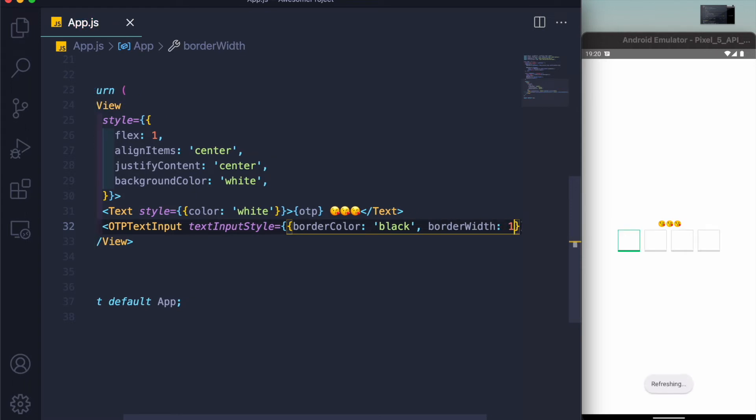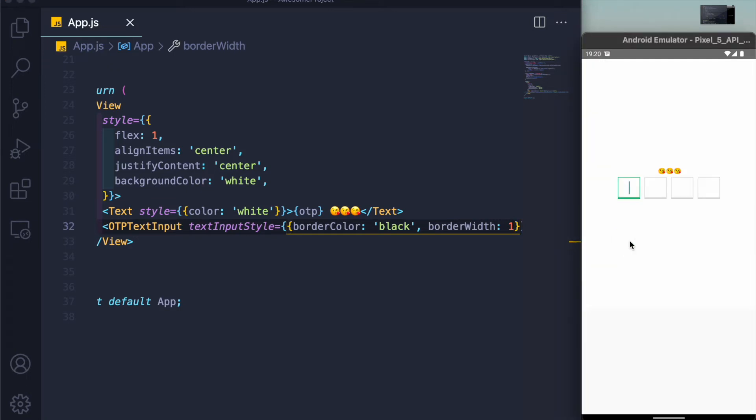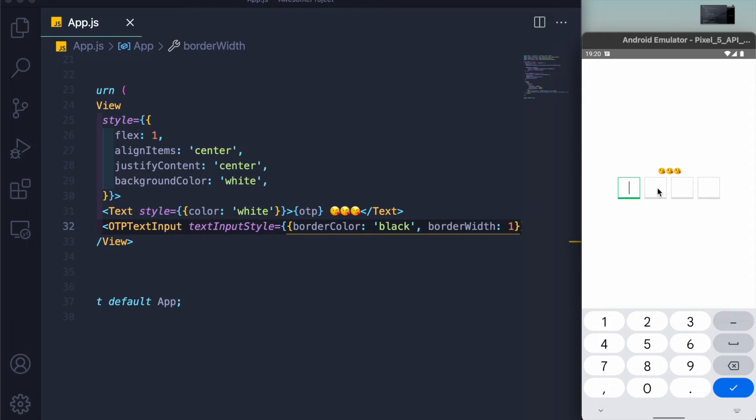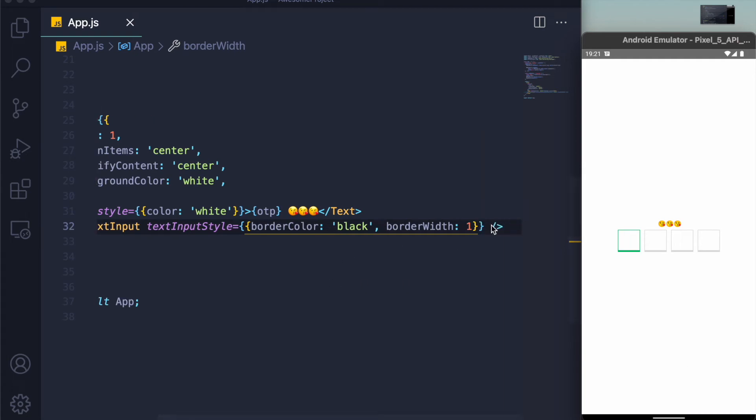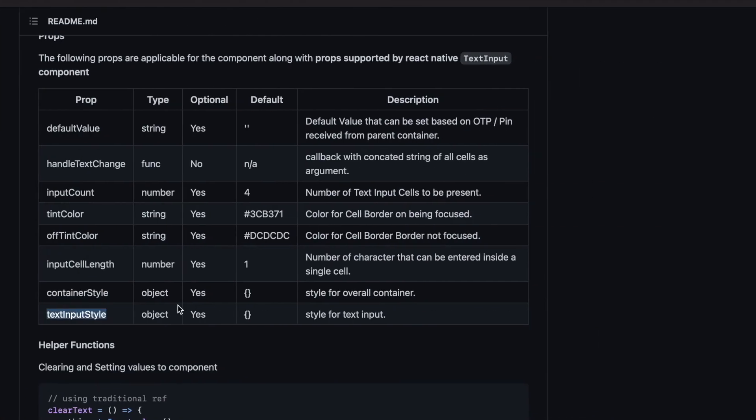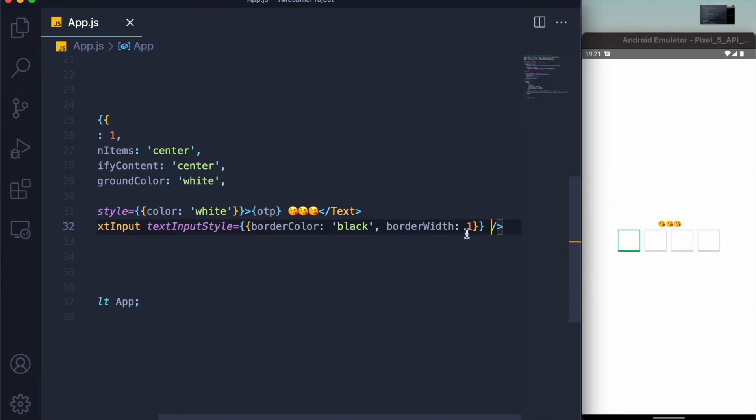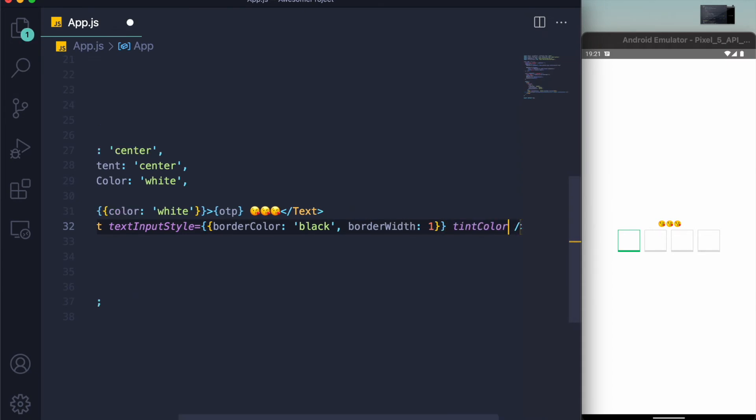Now there is one problem. The active box is green but everything else is kind of gray, you can see that right? Now we don't want that to happen, we just want every text input field to be of same color. Now for that we have off tint and tint color. Tint color is the focused text input.